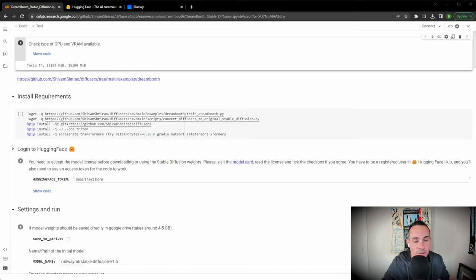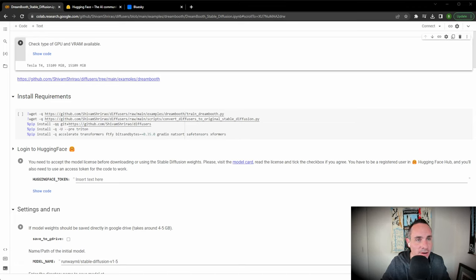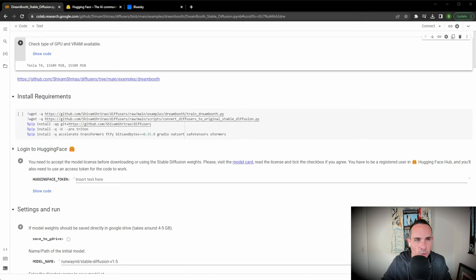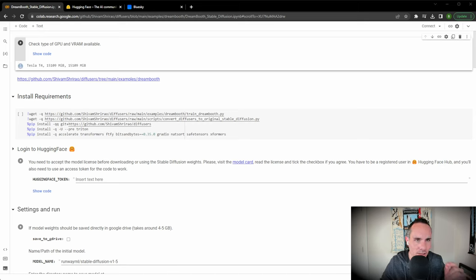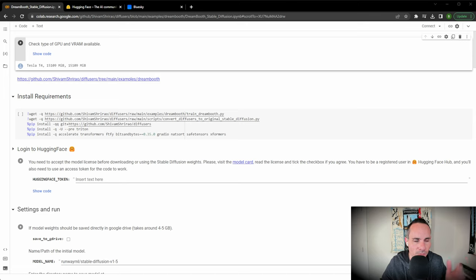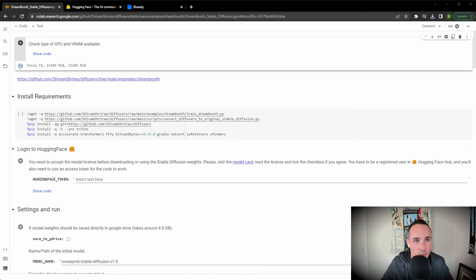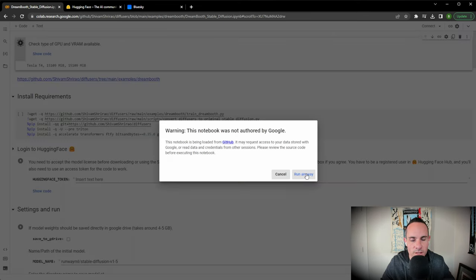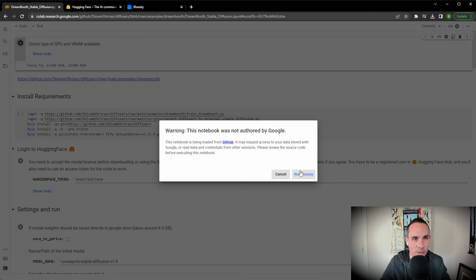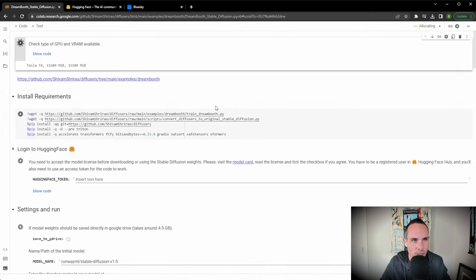All right, we're not going to mess around because I know you're excited to get started. What we're going to use is something from Google called Dreambooth. I'm going to drop a link to this in the description below because it's a long URL. The first thing we're going to do is click this run button. It's going to let you know that this notebook was not authored by Google, it was authored by a third party. Go ahead and click run anyway.